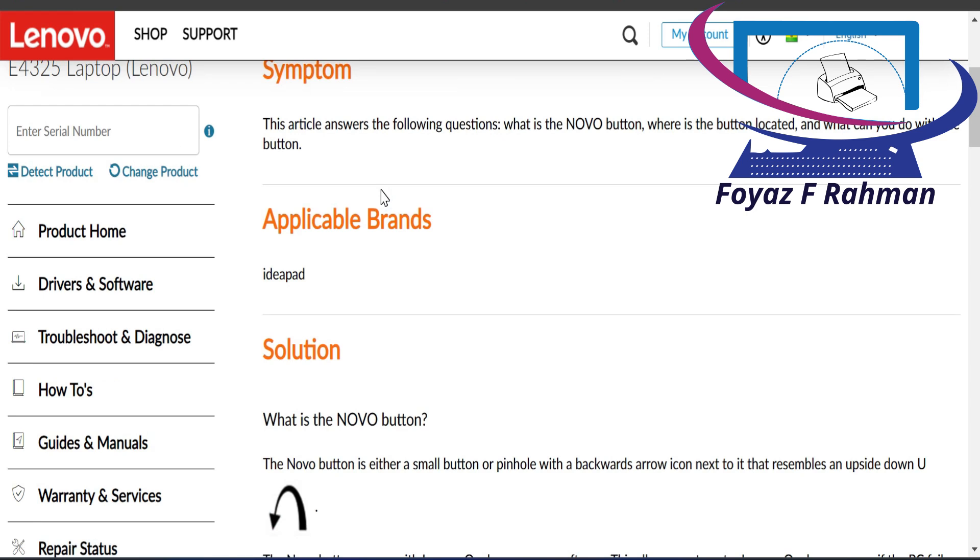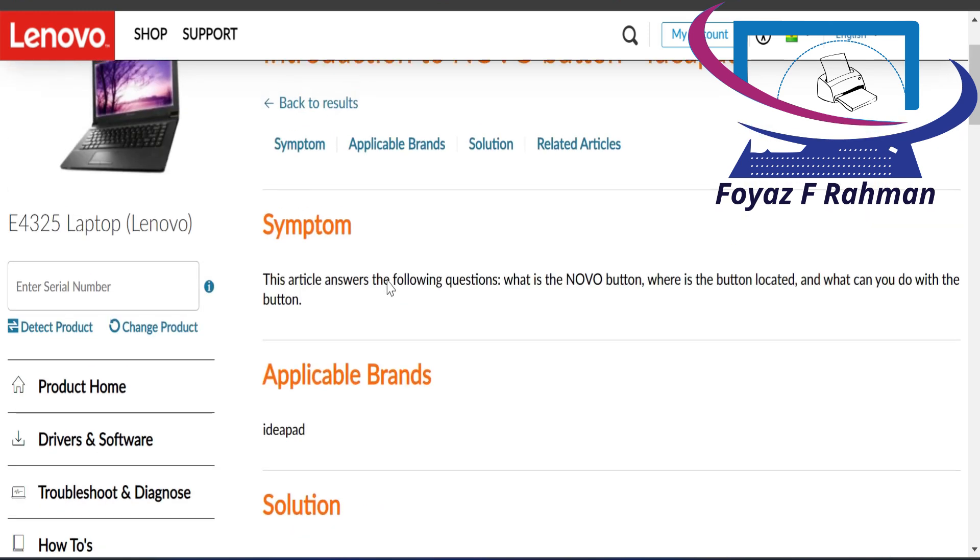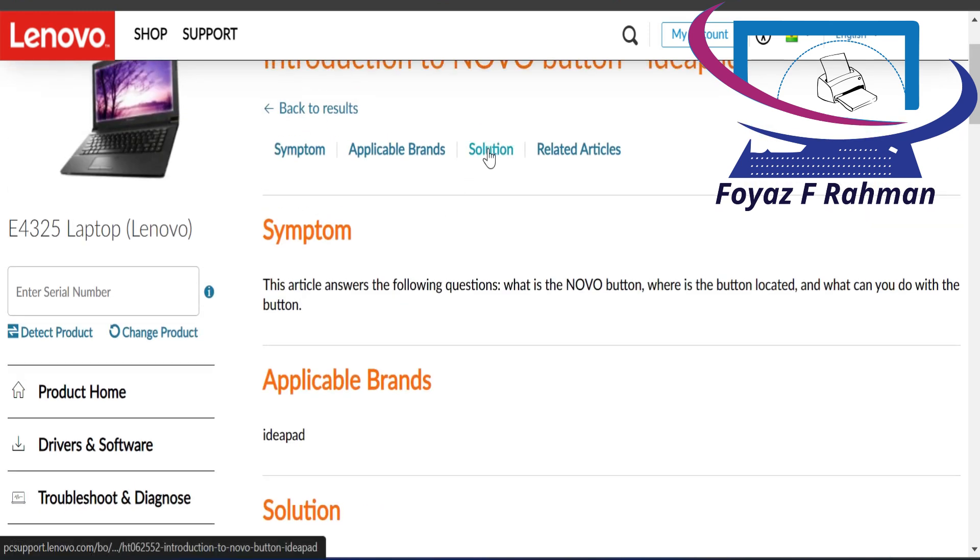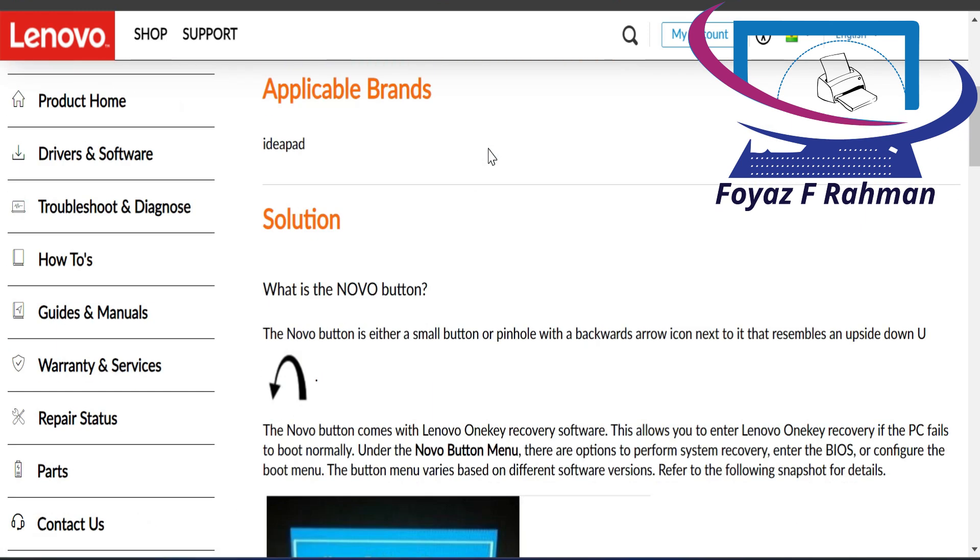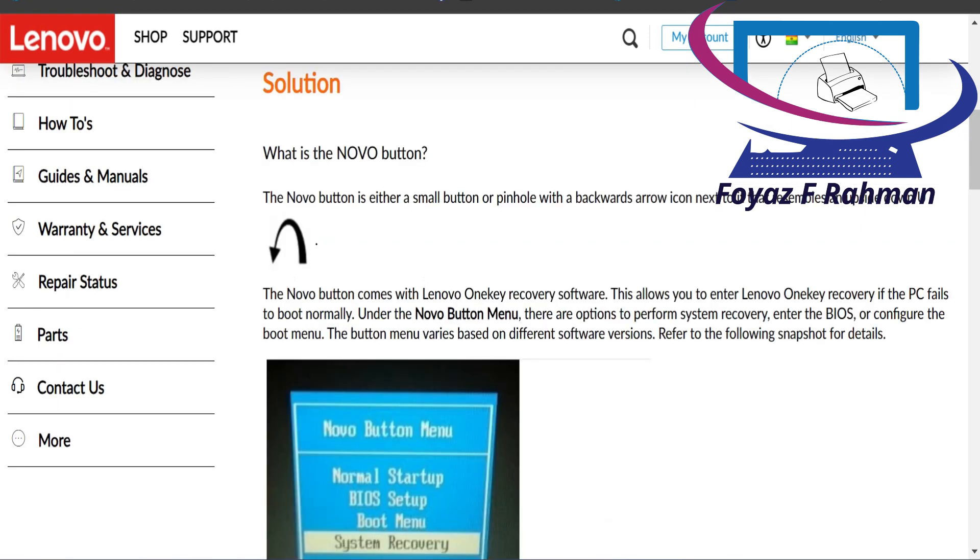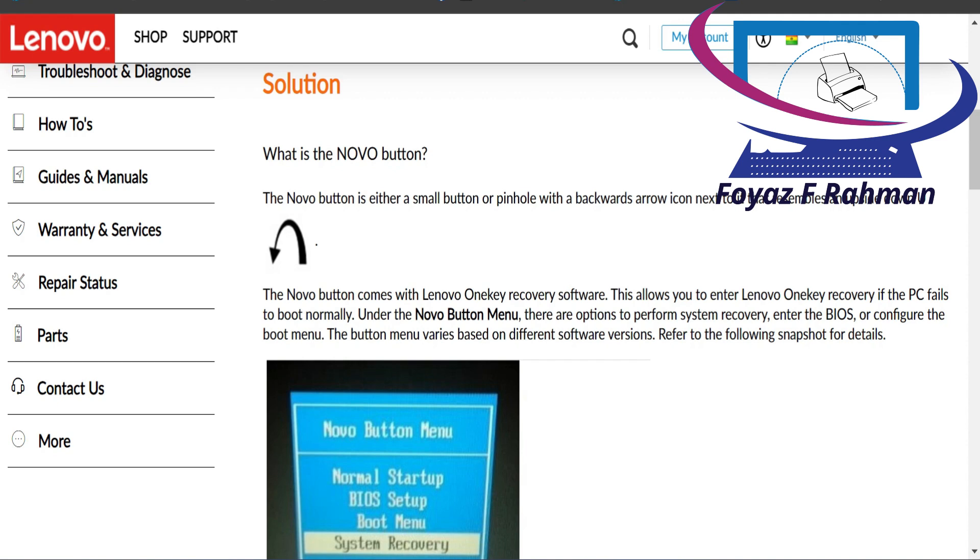The Novo button comes with Lenovo One Key Recovery software. This allows you to enter Lenovo One Key Recovery if the PC fails to boot normally. One Key Recovery is software preloaded on Lenovo IdeaPad laptops. It is designed to backup and restore your computer.